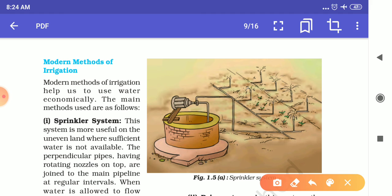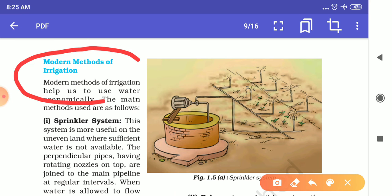Nowadays a different method of irrigation is used. The second type is modern methods of irrigation. In modern methods we use the sprinkler system and the drip system.